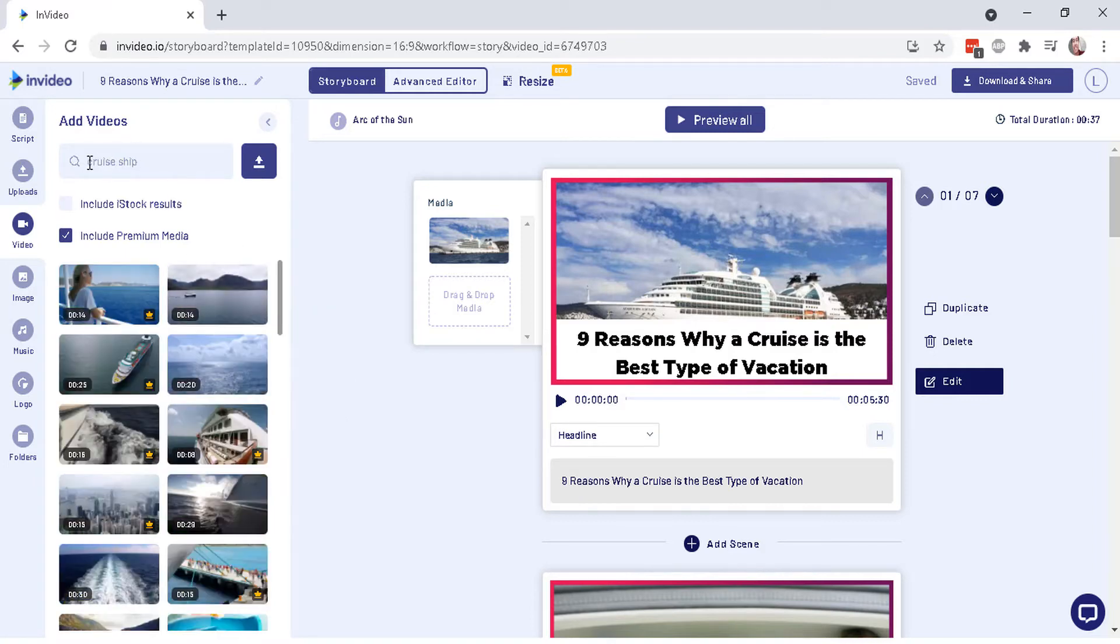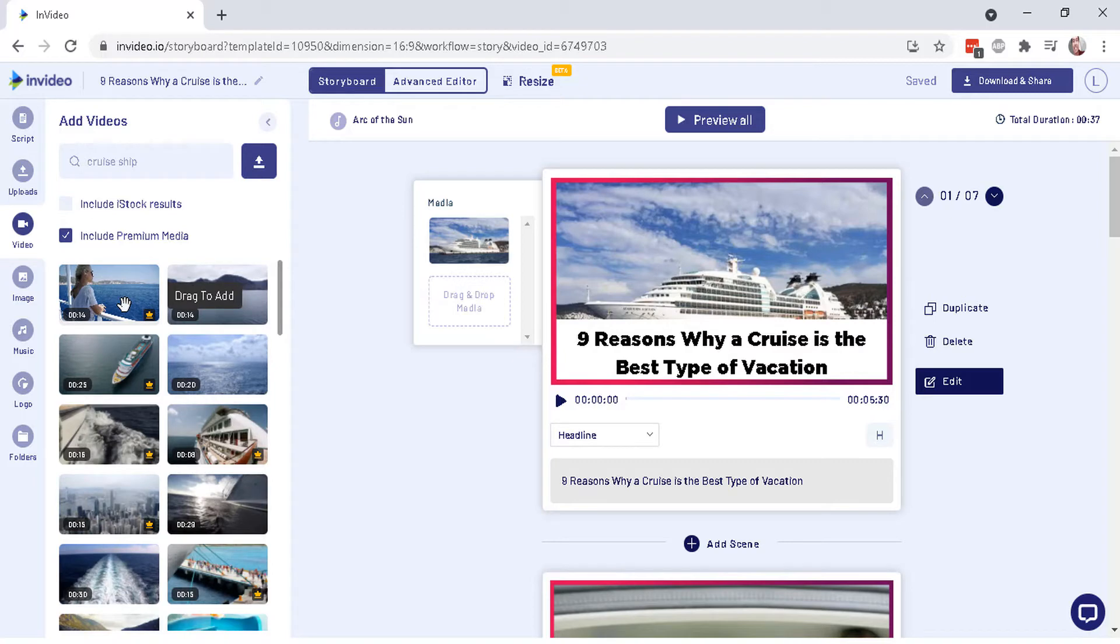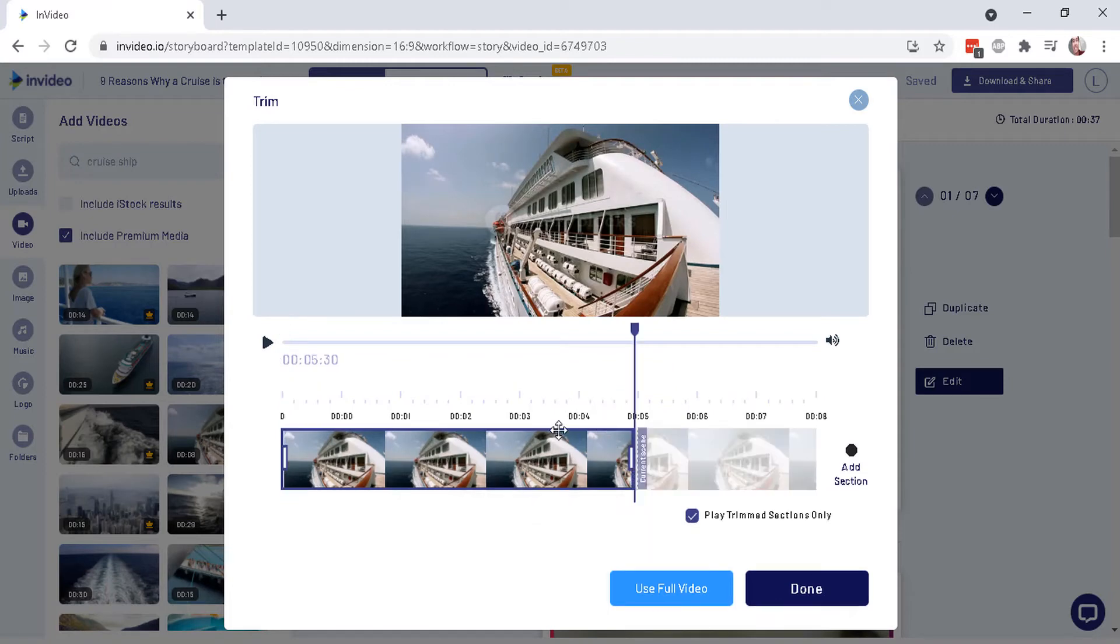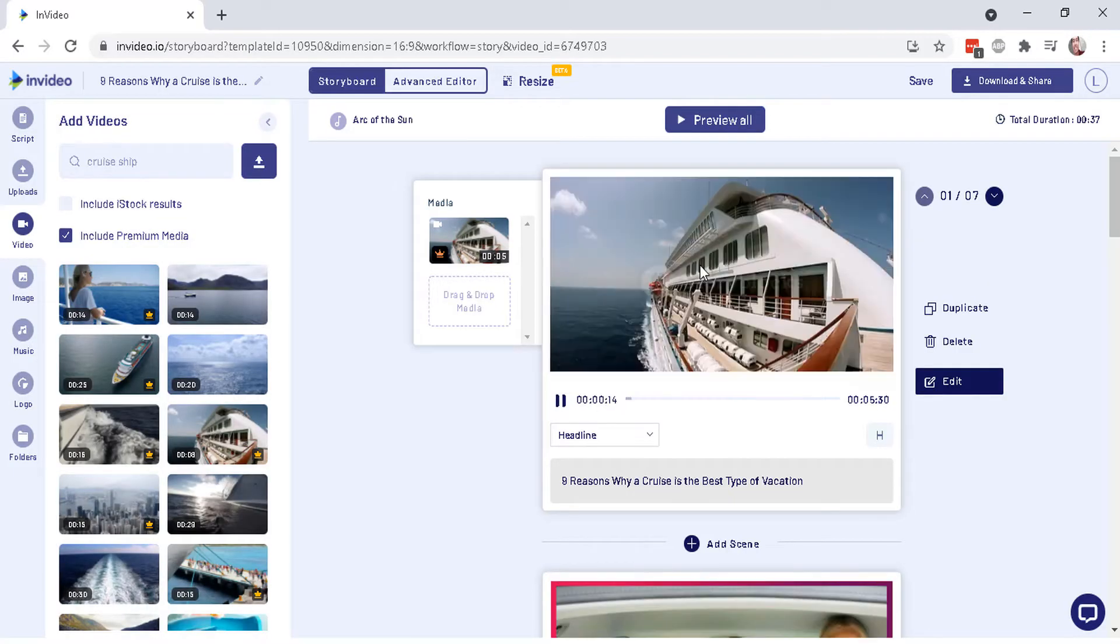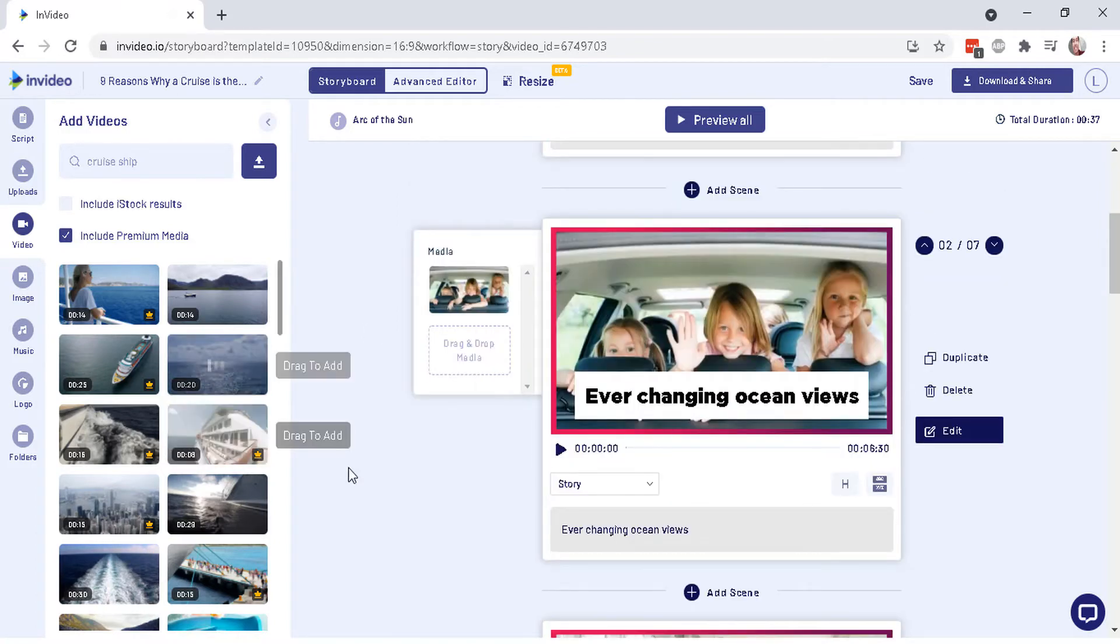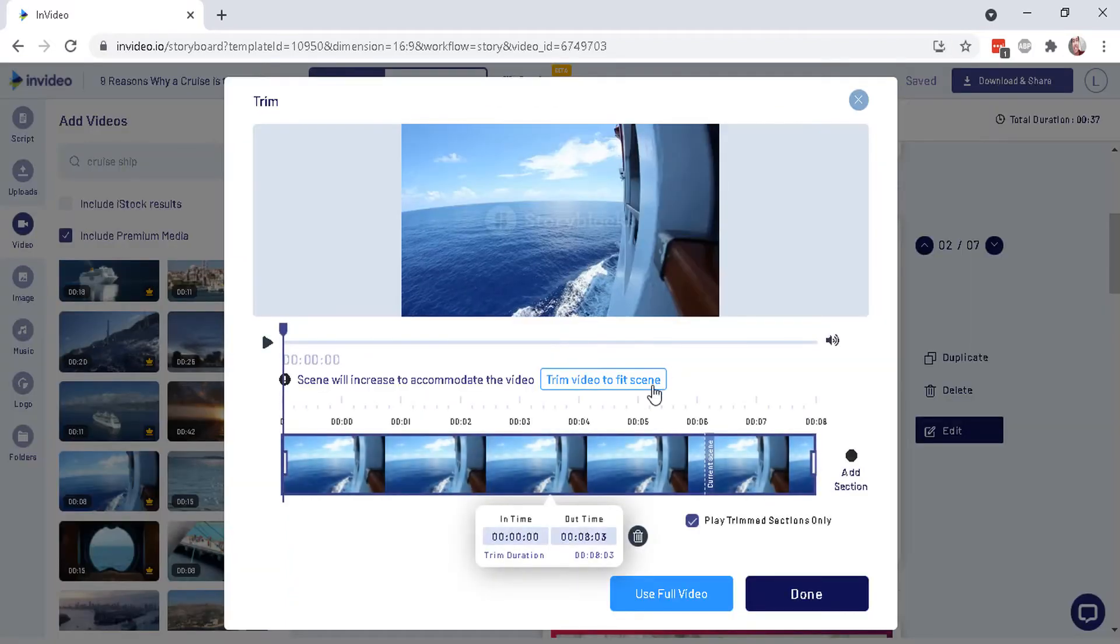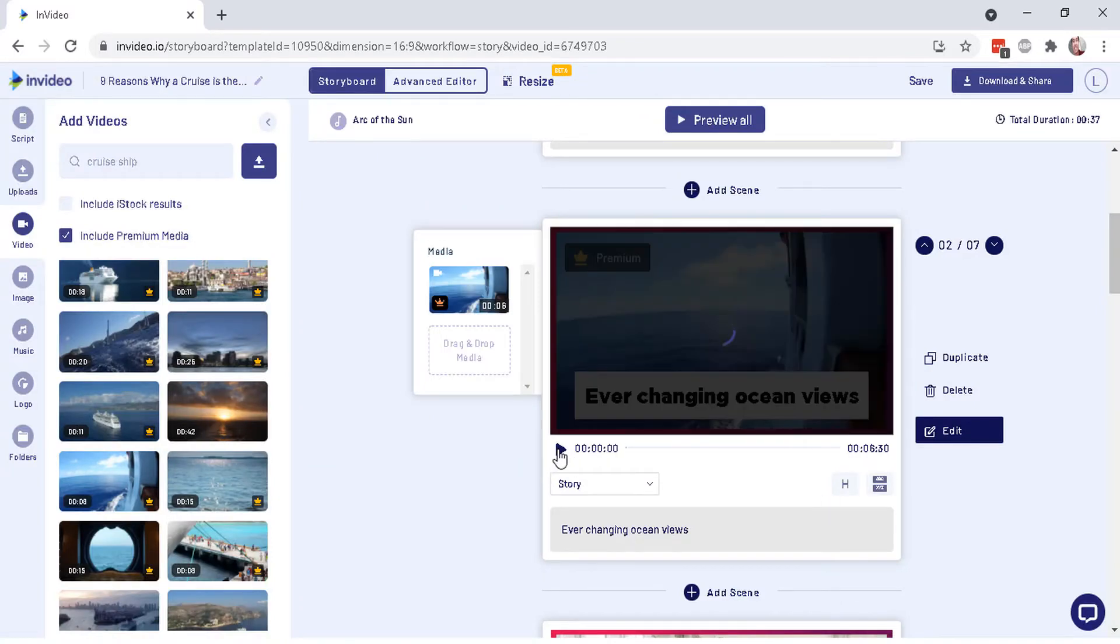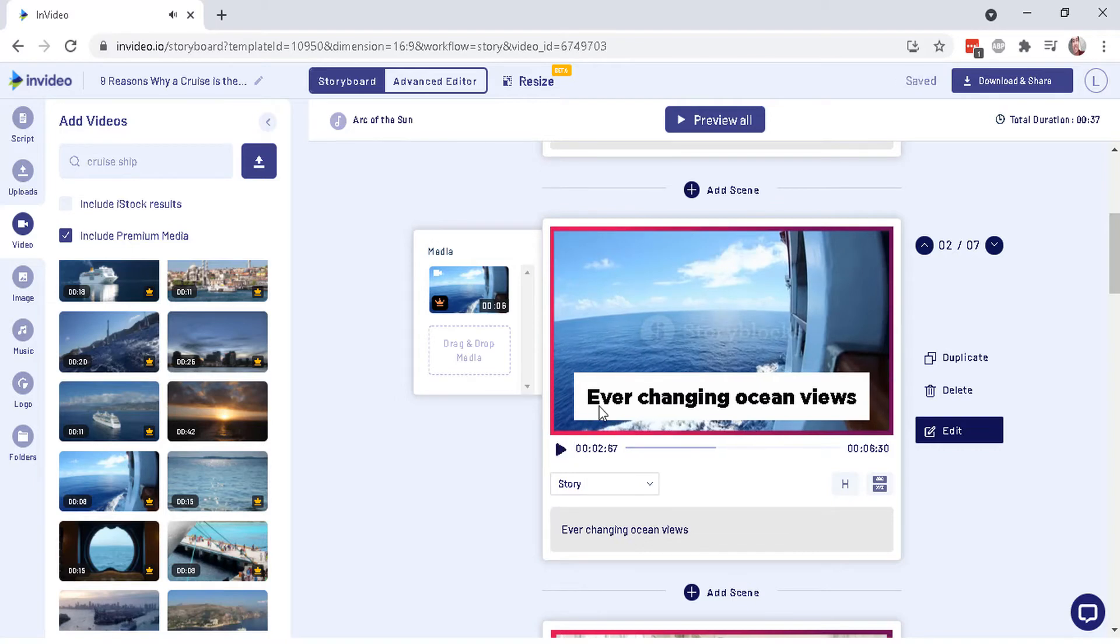I'm searching for a cruise ship and you get a bunch of results. And basically you can hover over it and see a nice little preview. So you can click and drag it over and it will replace whatever is on there. And you can click here, right here, trim video to fit screen. And this will automatically select the right time. Or you can click here to use the full video and done. And now it is going to show the video in the background instead of the image. So you can do that for each one of these. So let me drag and drop this over here just to match whatever the topic is about, the ever-changing ocean views. And you can see, nicely done.